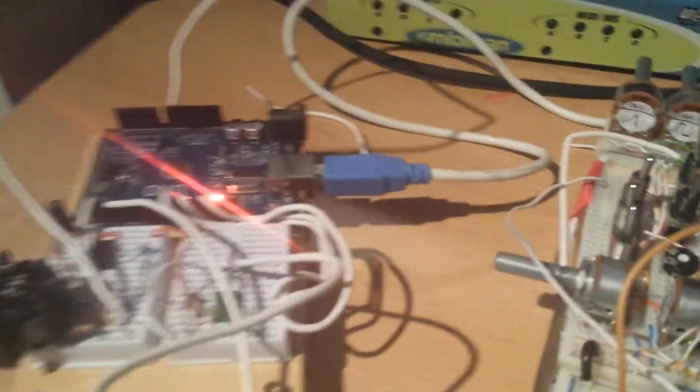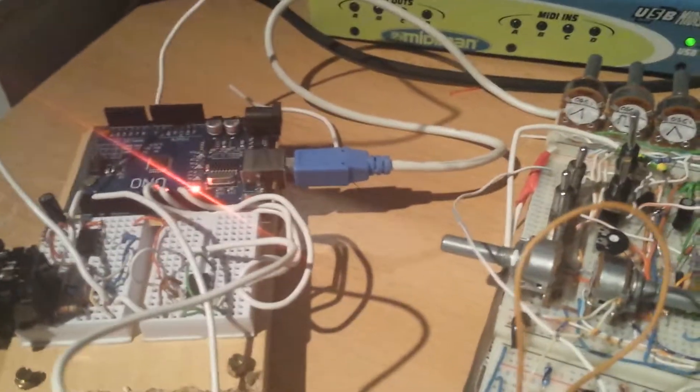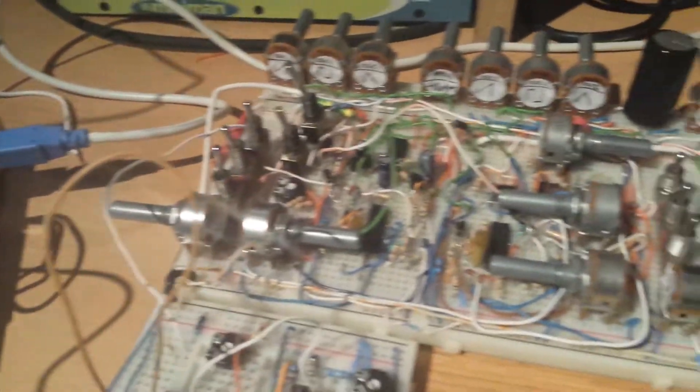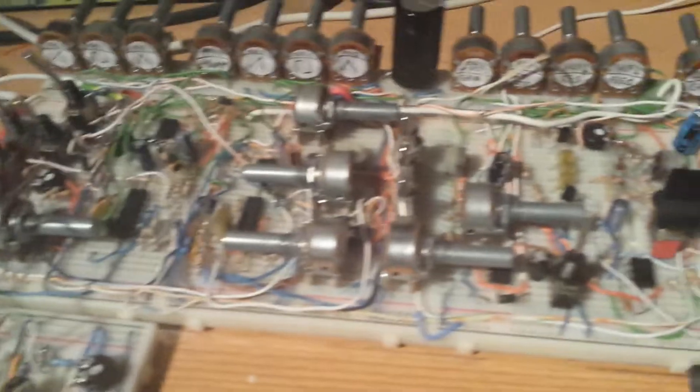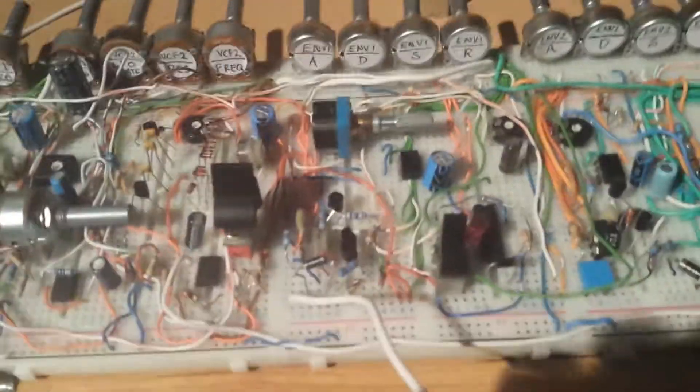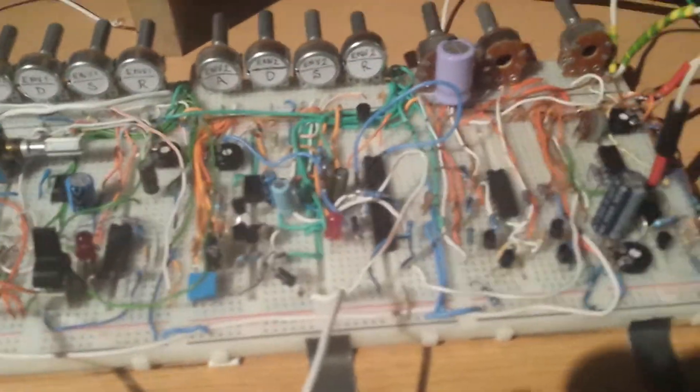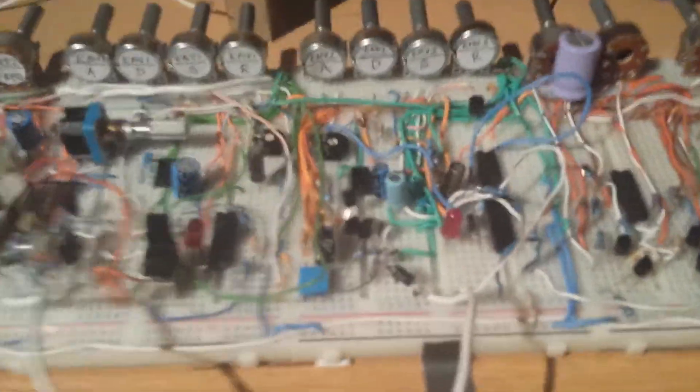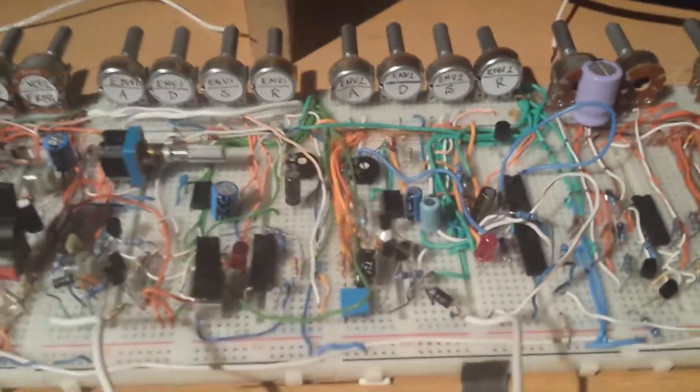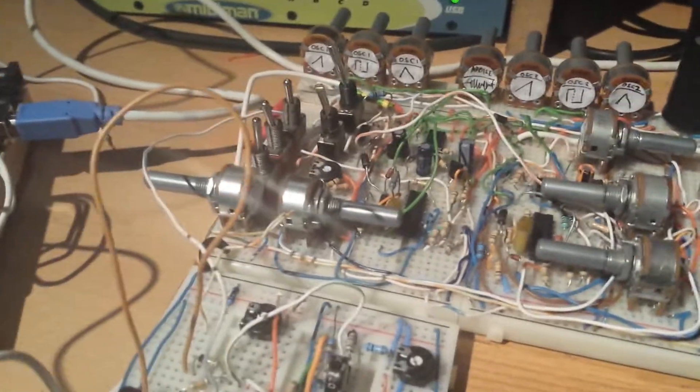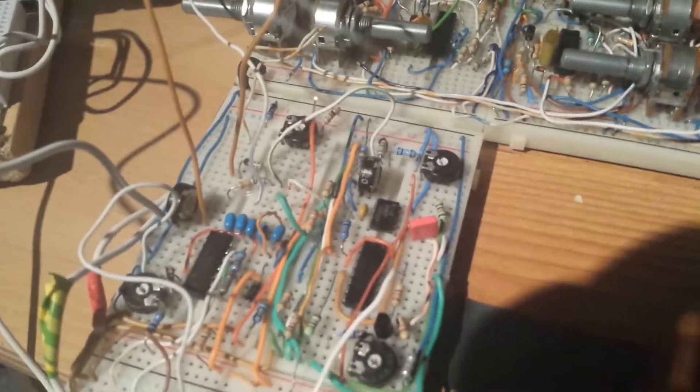CV standing for control voltage. Control voltage to the synthesizer oscillators and the envelopes. So what we have is the gate input will trigger the envelope and the control voltage will trigger the pitch depending on which control voltage it is receiving.